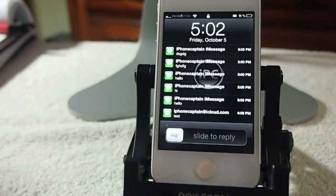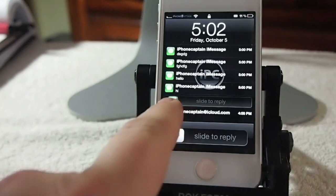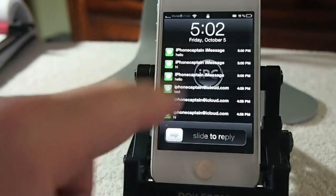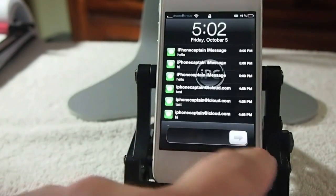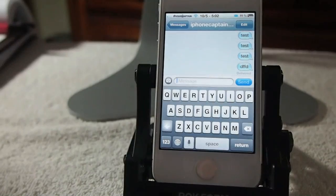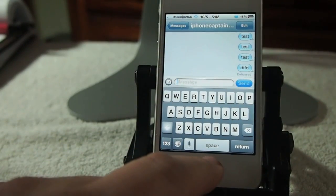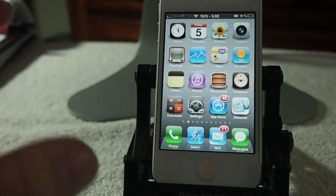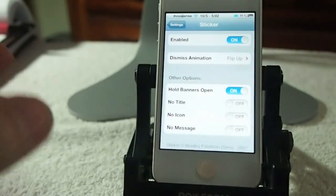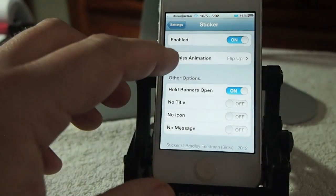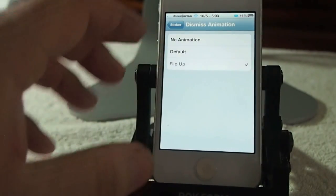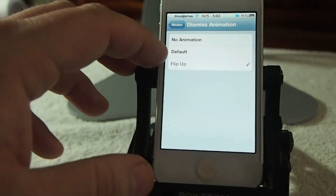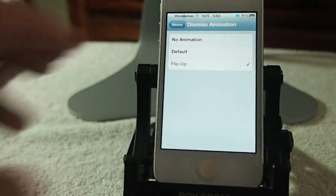But what Stickers does is it allows you to control what is actually in the banner itself. Let me take you in here and show you what I mean by that. First of all, you can customize the banner animation to no animation, default, or flip up.